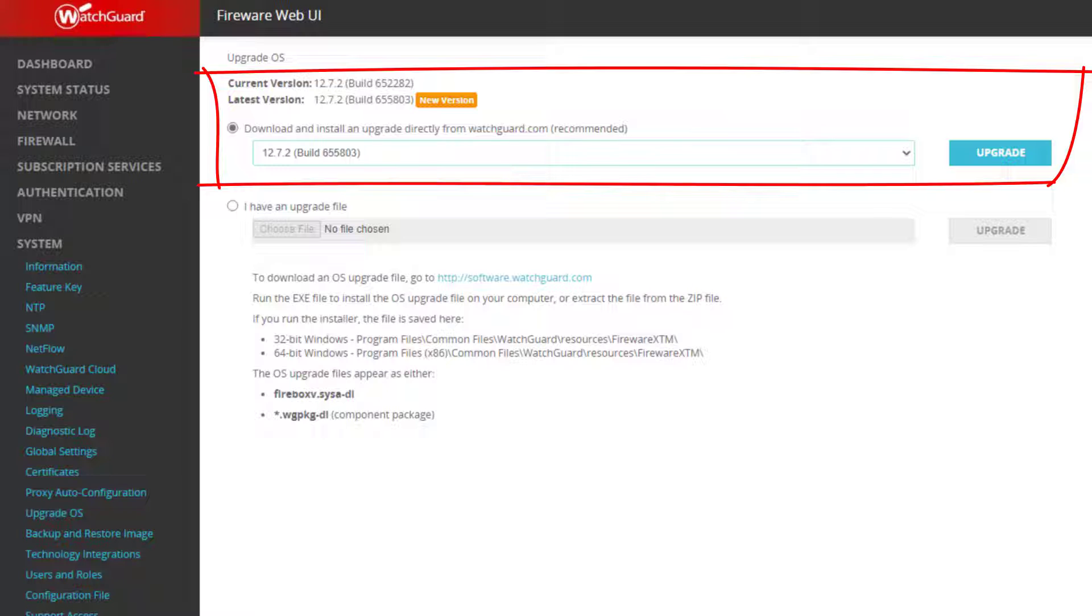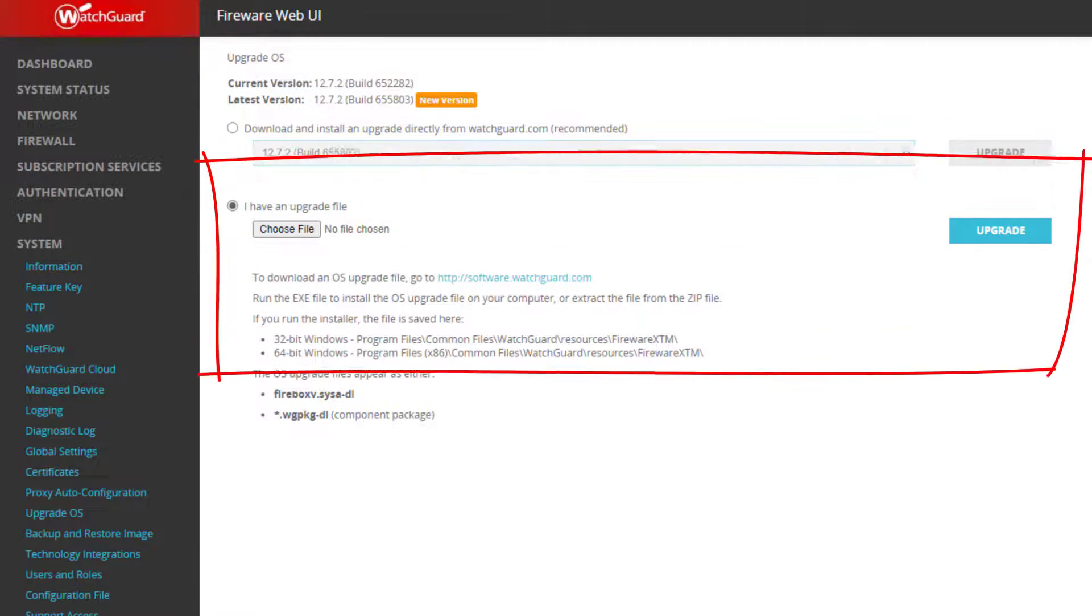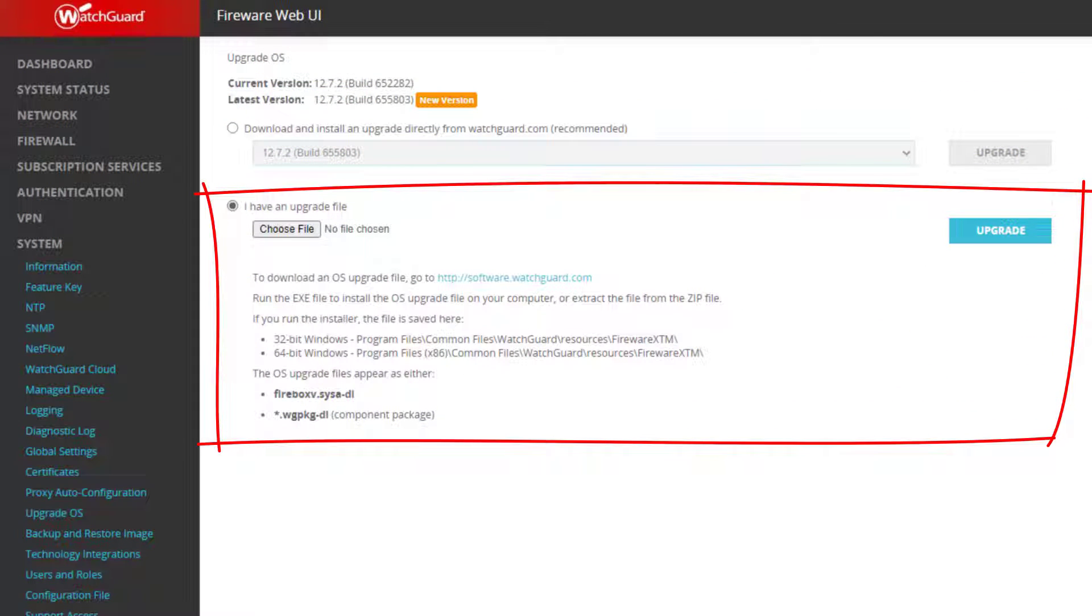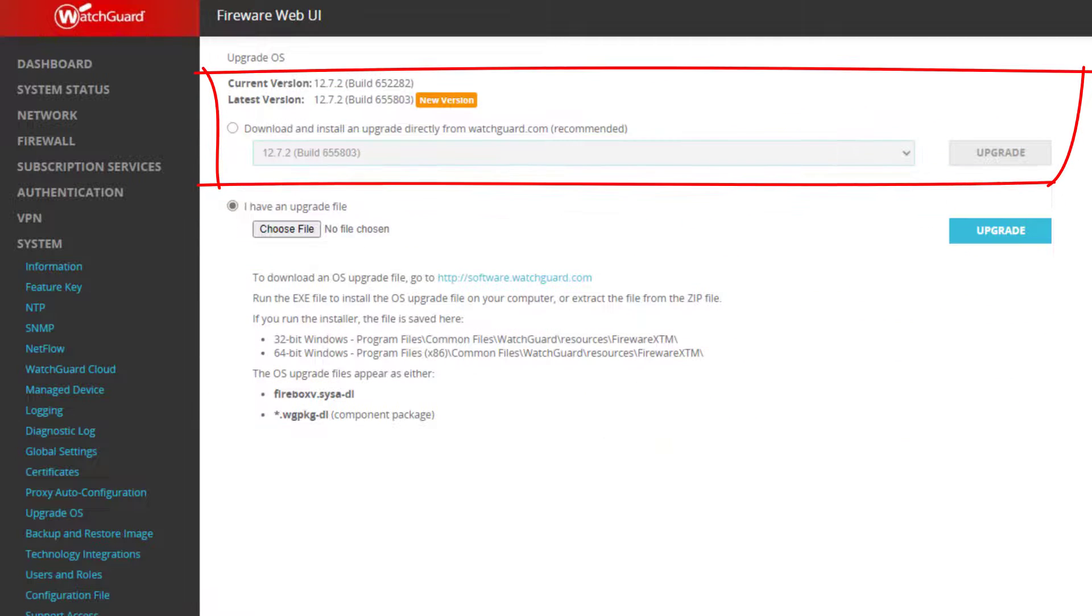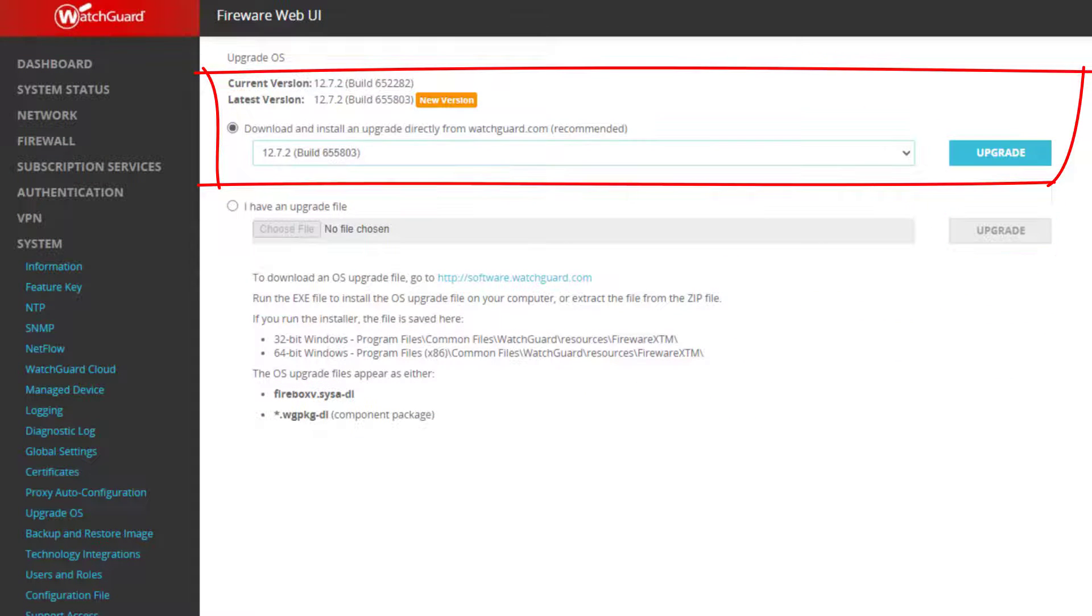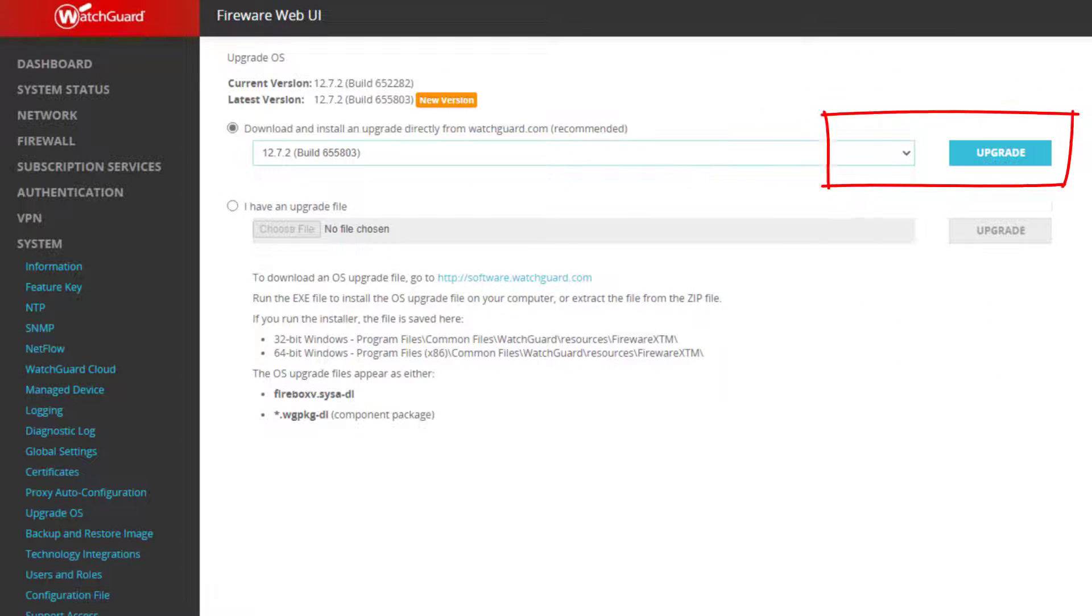If you're in an offline state though, you can use the 'I have an upgrade file' option instead. So before when I noted that there was a firmware upgrade file for the Web UI on our software downloads page, you can use that file here. The automatic download is a lot easier, so I'll use that here and let it upgrade.